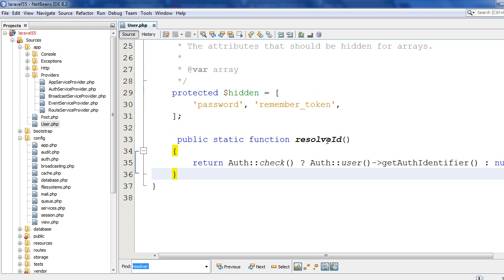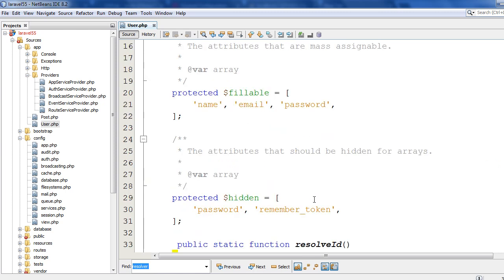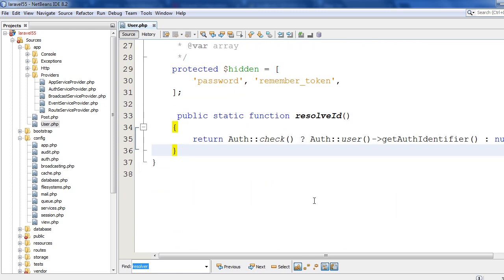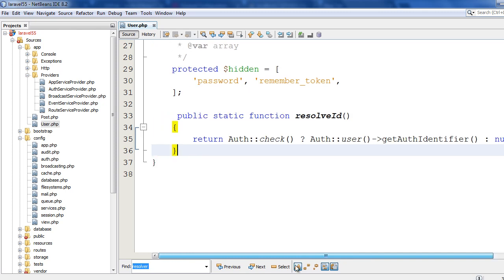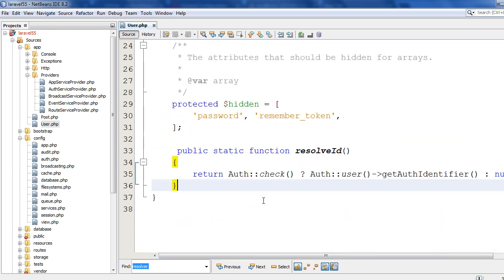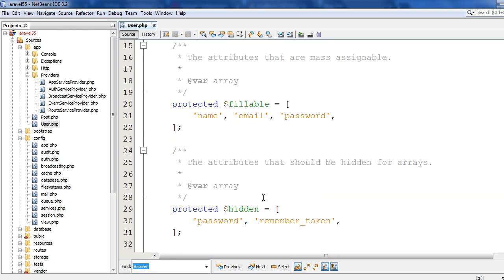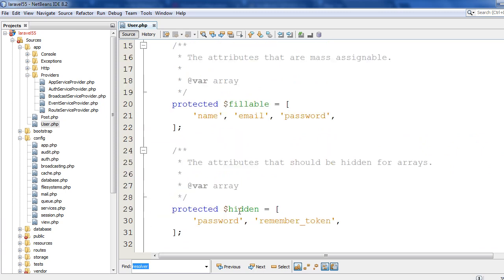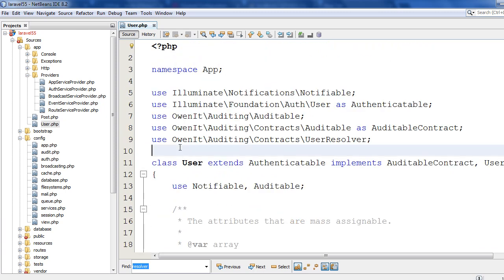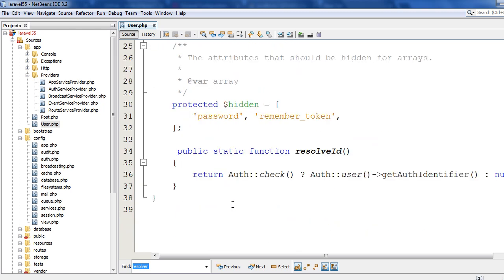And this ResolveId, what this method is doing, it actually checks whether the user is logged in. If it's logged in, it returns the logged in user's ID. Otherwise, it will return null. So this ResolveId value is used by Laravel Auditing. Here it uses AuthFacade, so I need to declare this with a using statement.